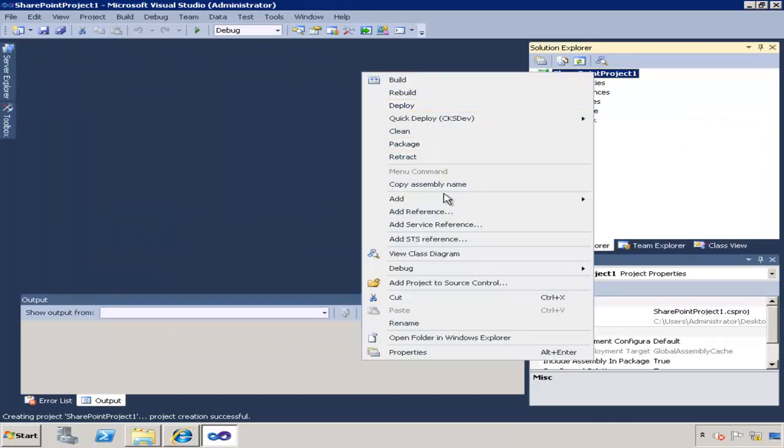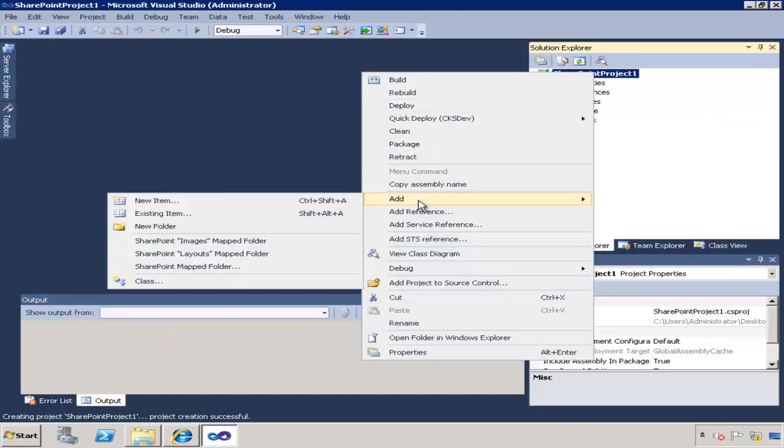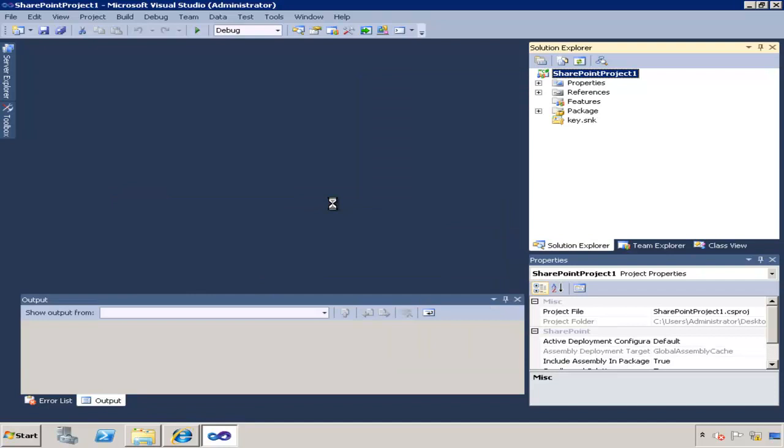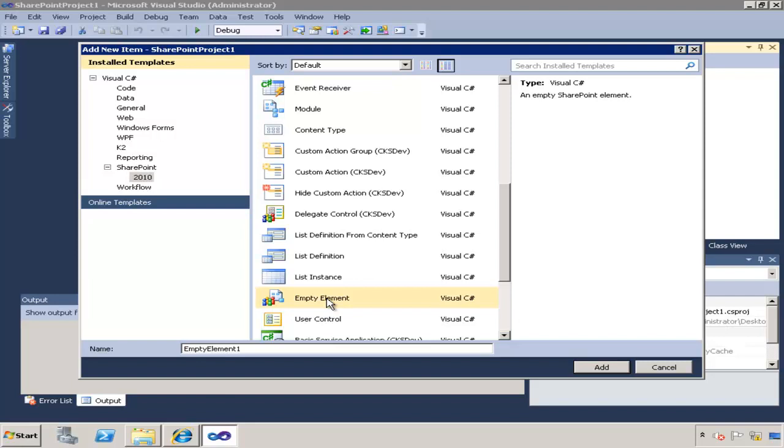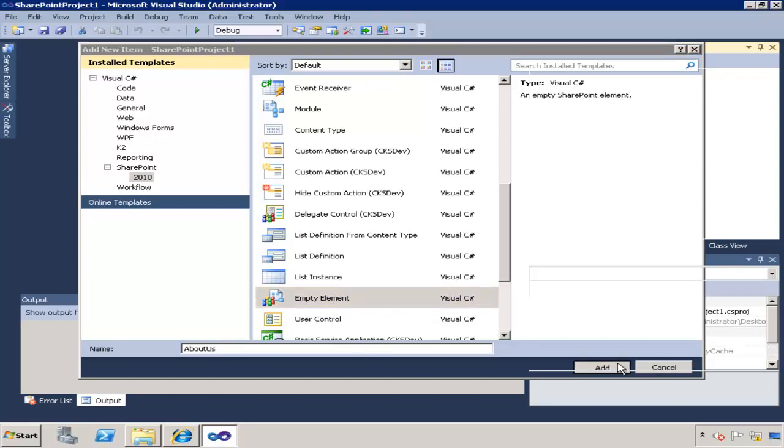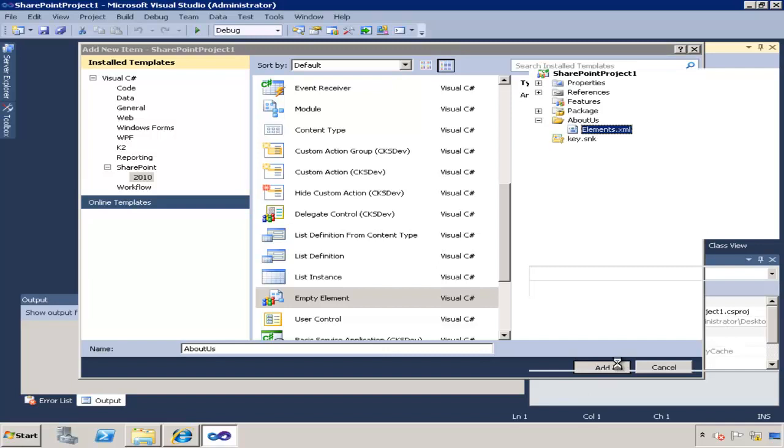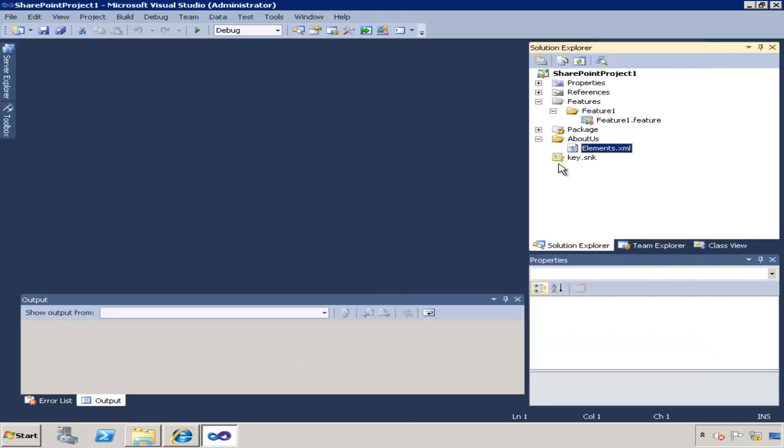I'm going to also add a new element to my solution structure and that's going to be of a type empty element and I'm going to call it about us. About us is going to be the template name that I want to create in my hosted site.